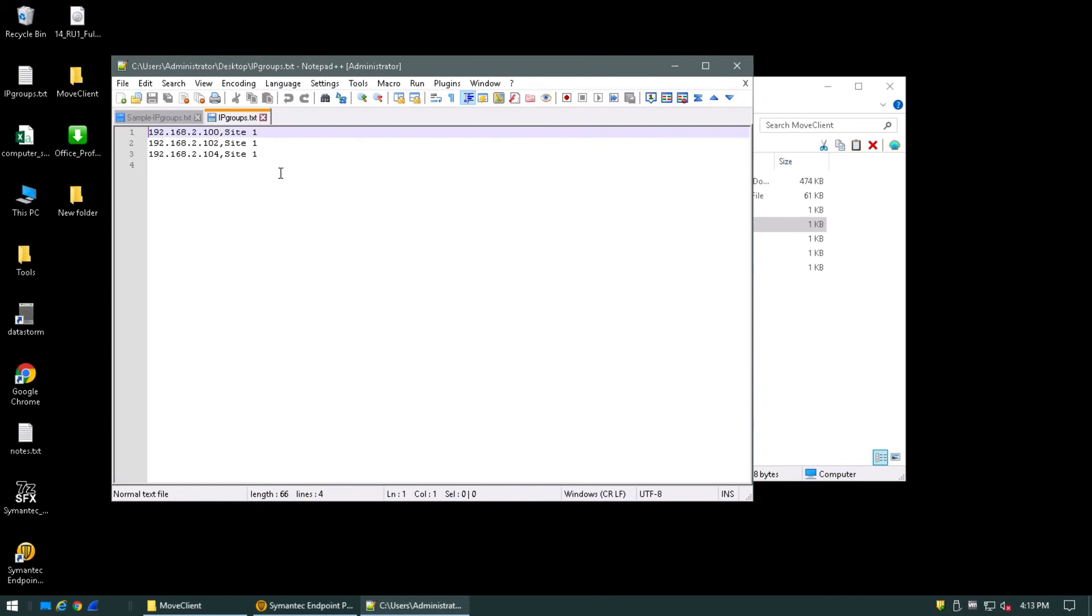Now you can see that we've got all our lines, one IP address, comma delimited, and the group name we want to change them to. Just as what was shown in the examples.